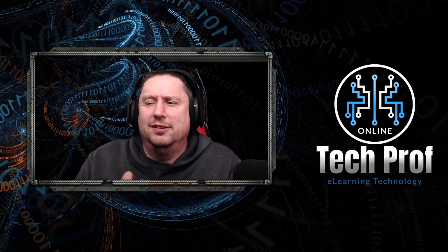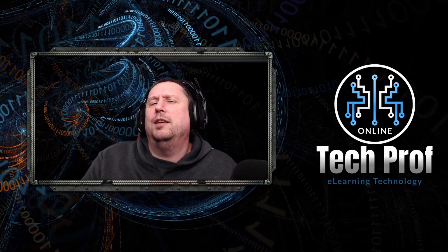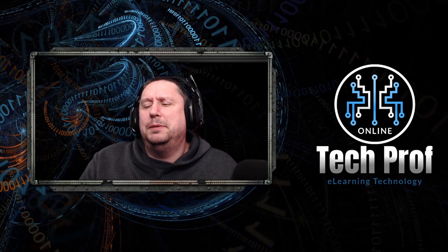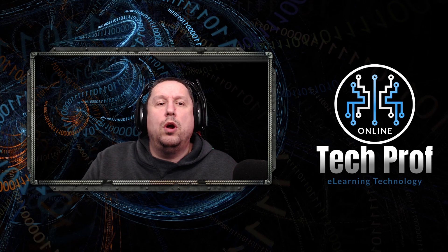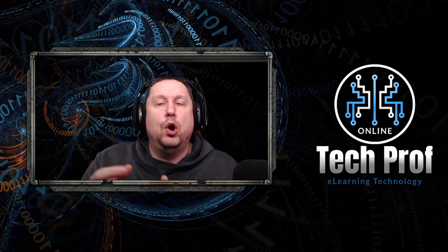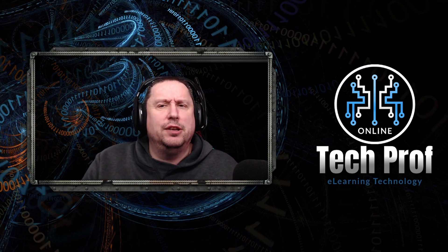Hi, this is Clint, or TechProf, and today we're talking .NET. Today, specifically, I want to talk about code organization.